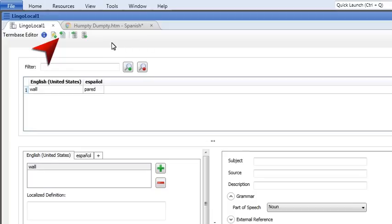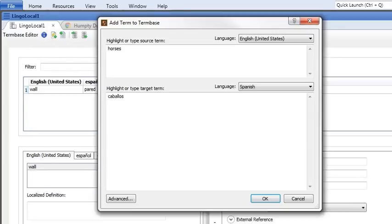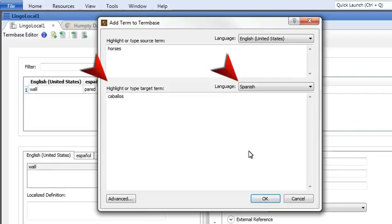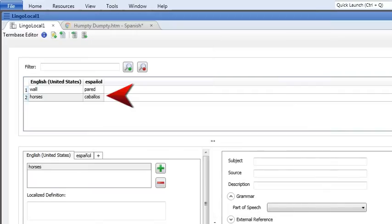If you want to add a term to the term base, click the New Term button in the local toolbar. In the dialog, select a language for the source term and enter your term in the top field. After that, select a language for the target term and type the term in the bottom field. Click OK and a new row is added to the grid in the editor.